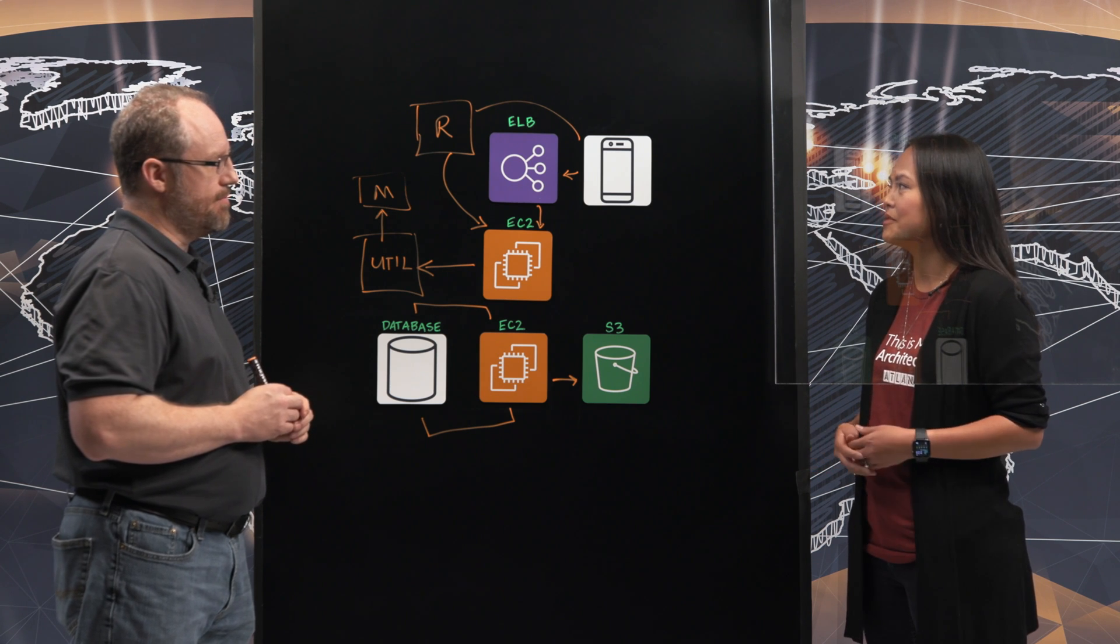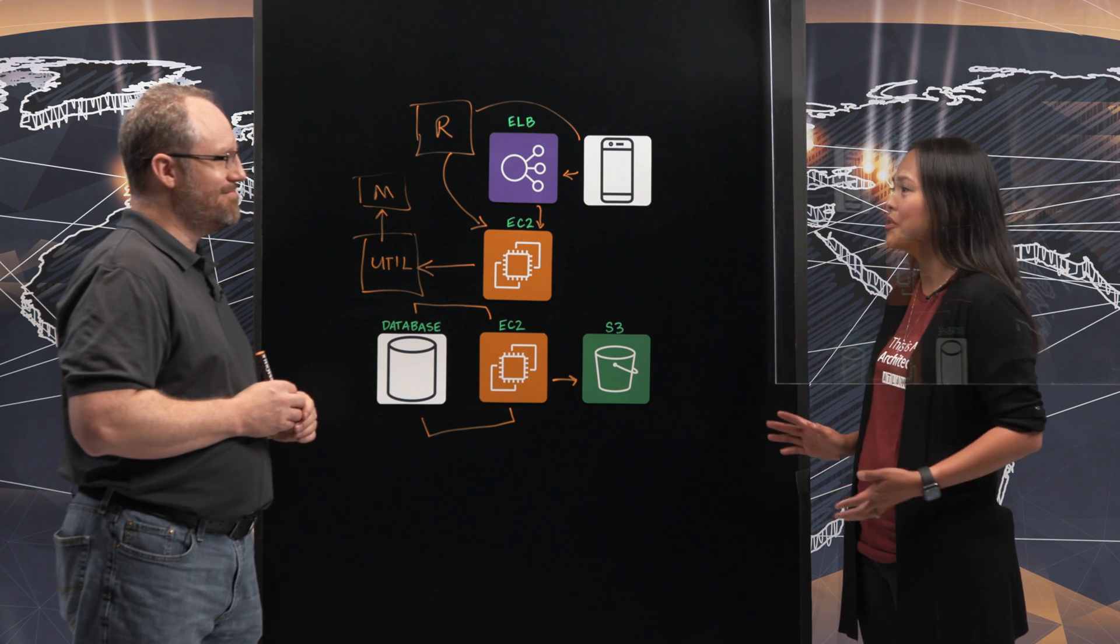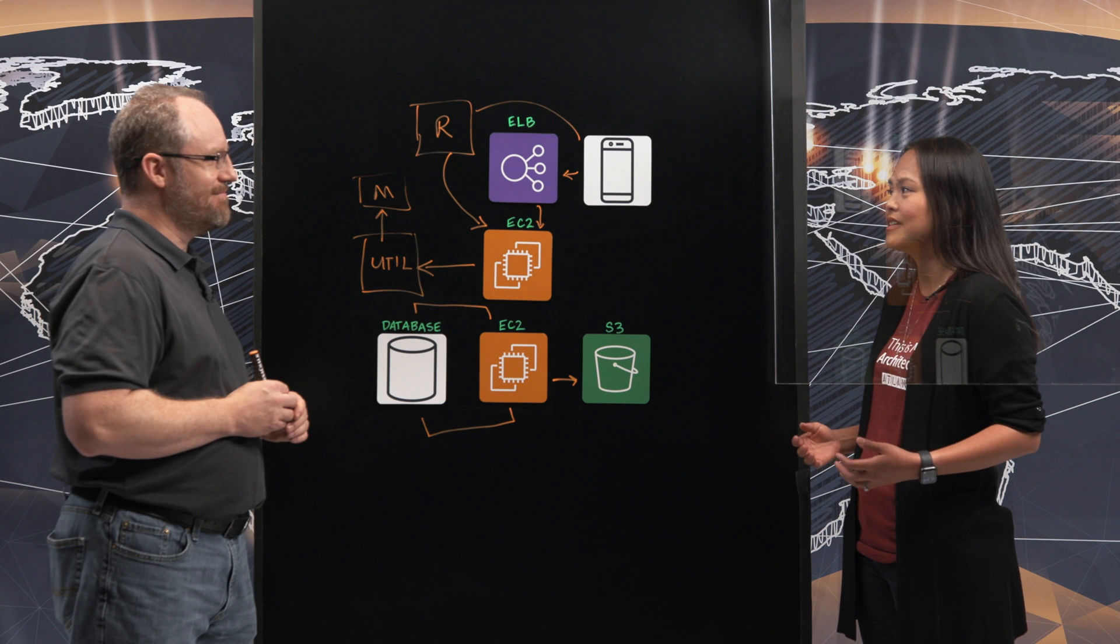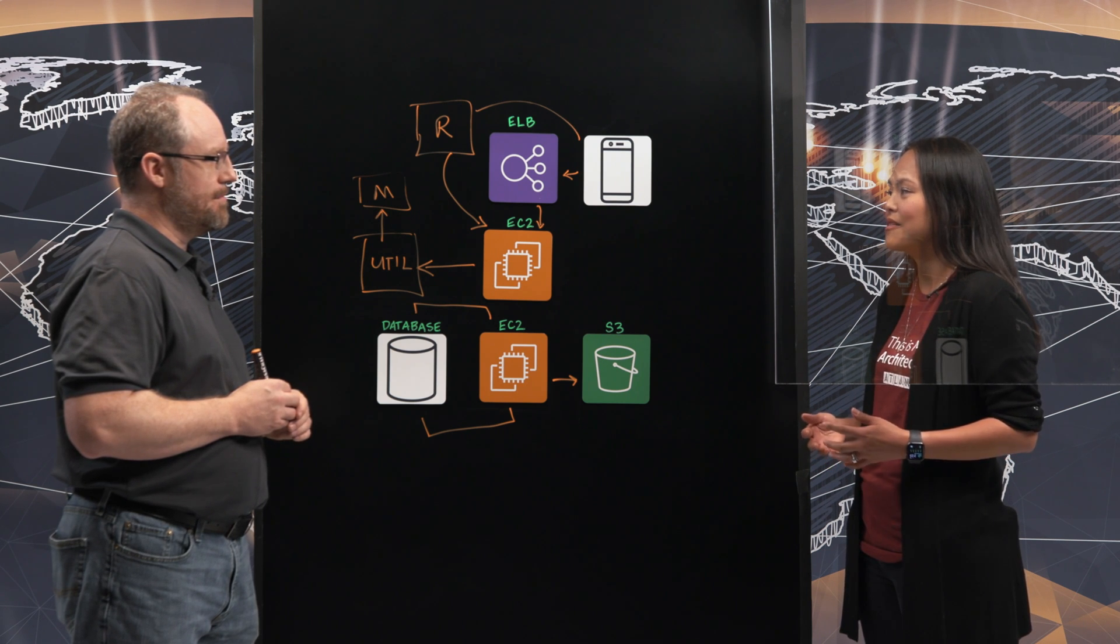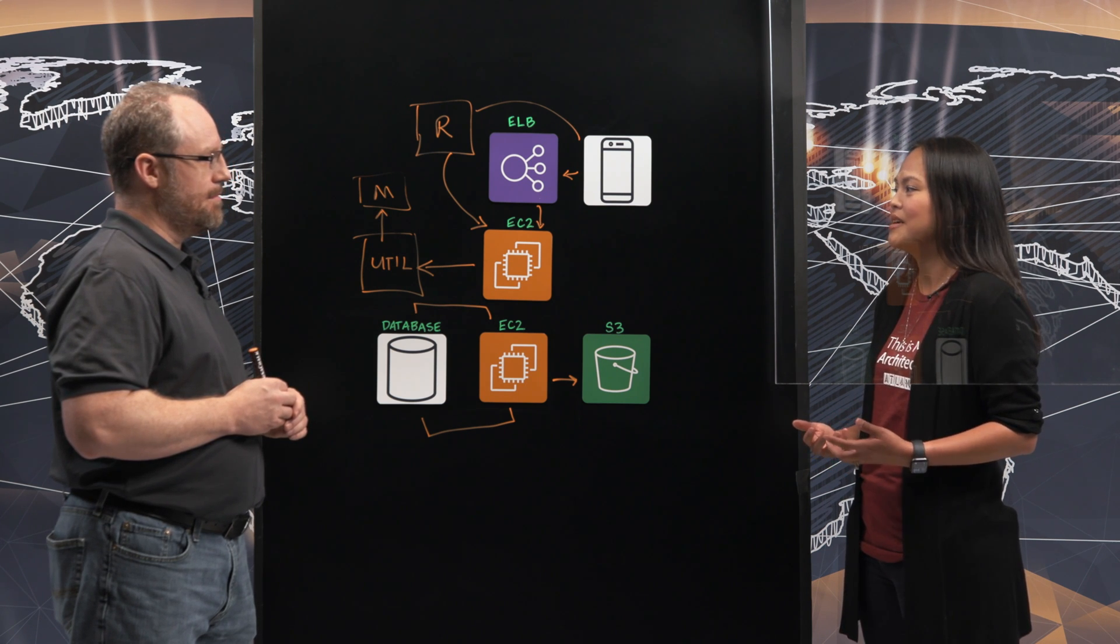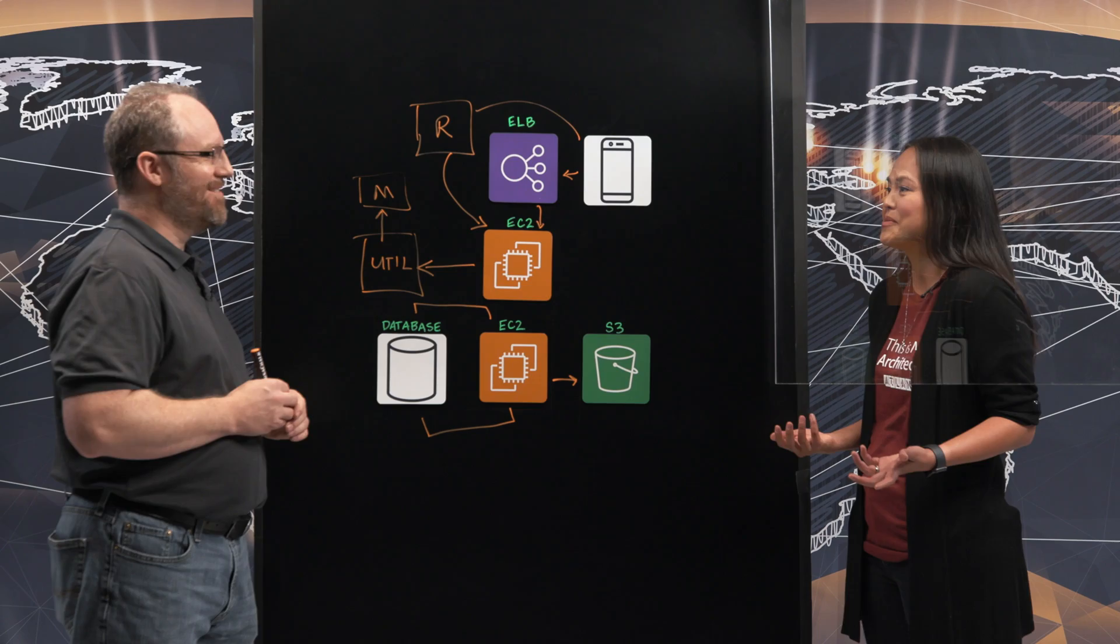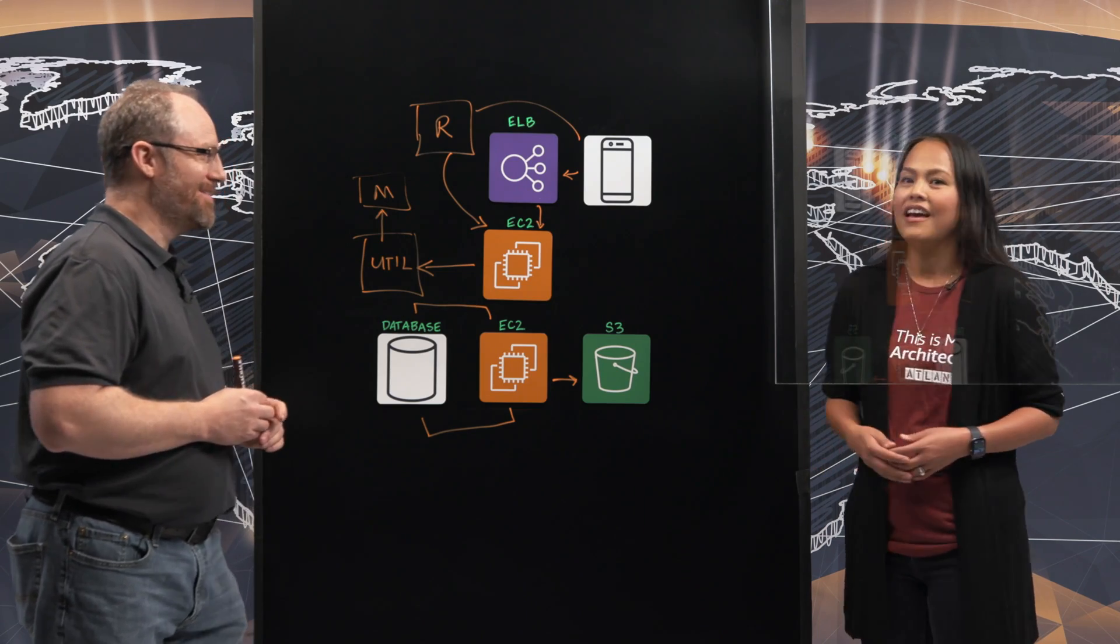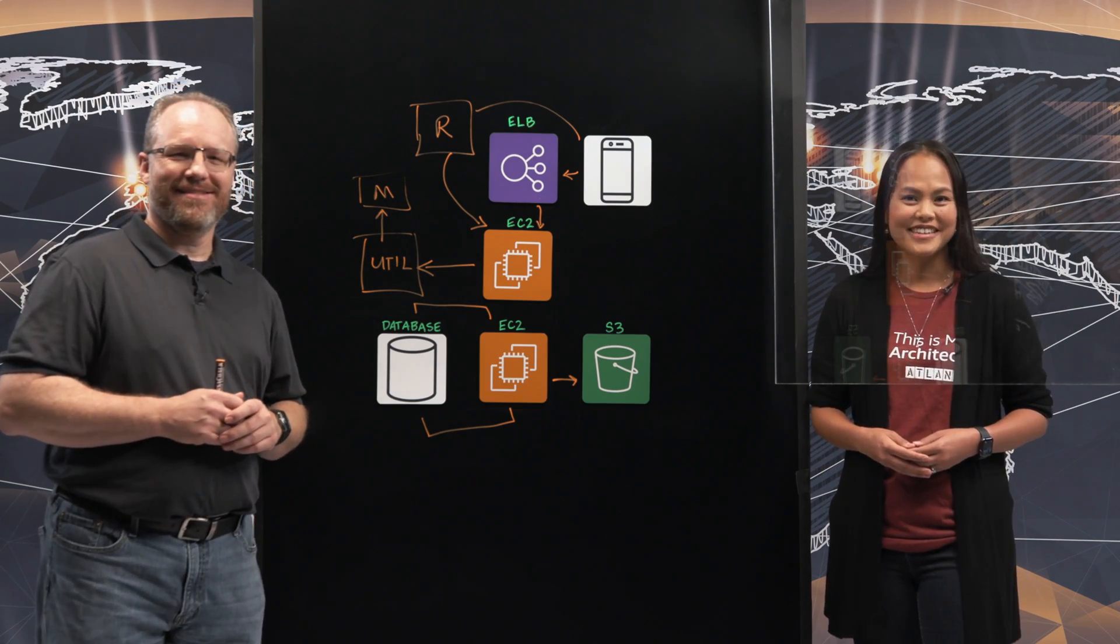That's phenomenal. So thank you so much for going over your architecture. That's very awesome how you're able to enable the utilities with just a click of a button for your mobile. So thank you. And thank you for watching This is My Architecture.